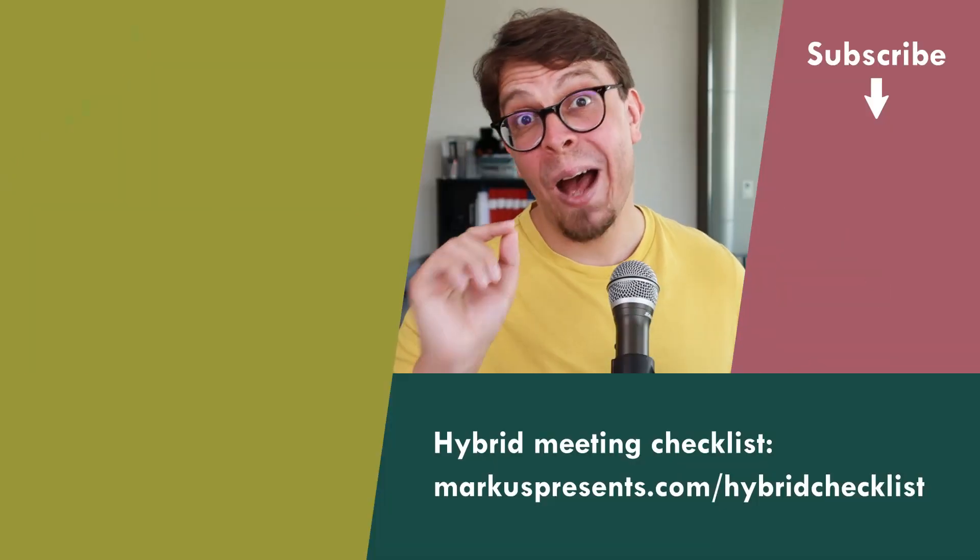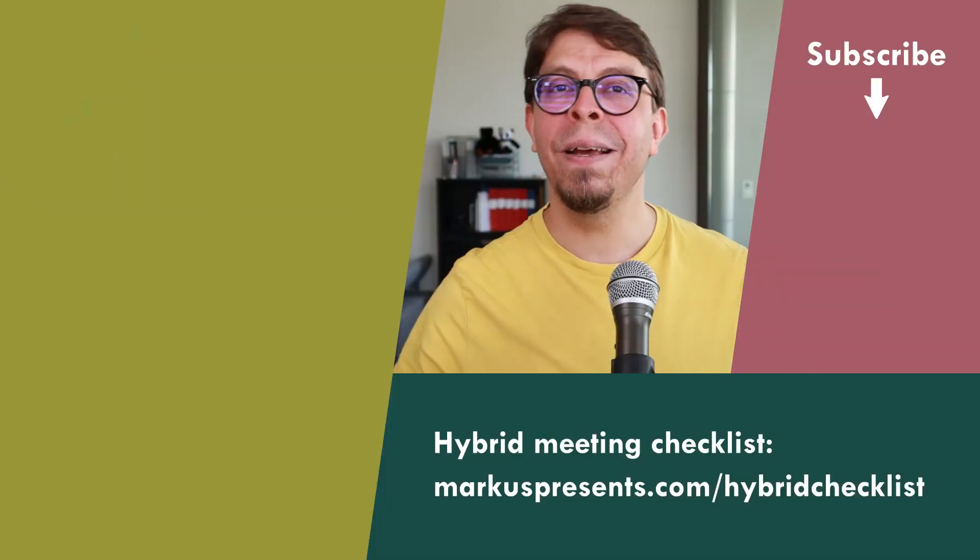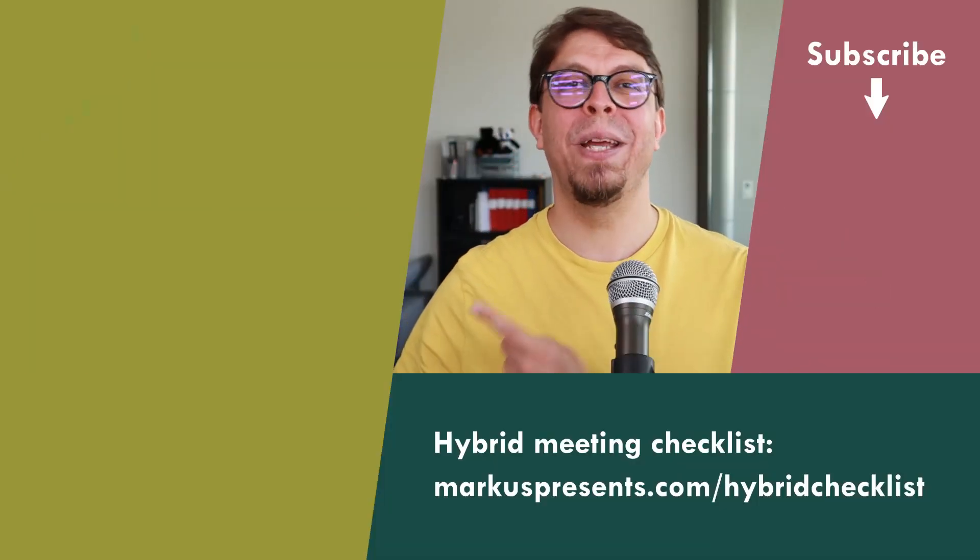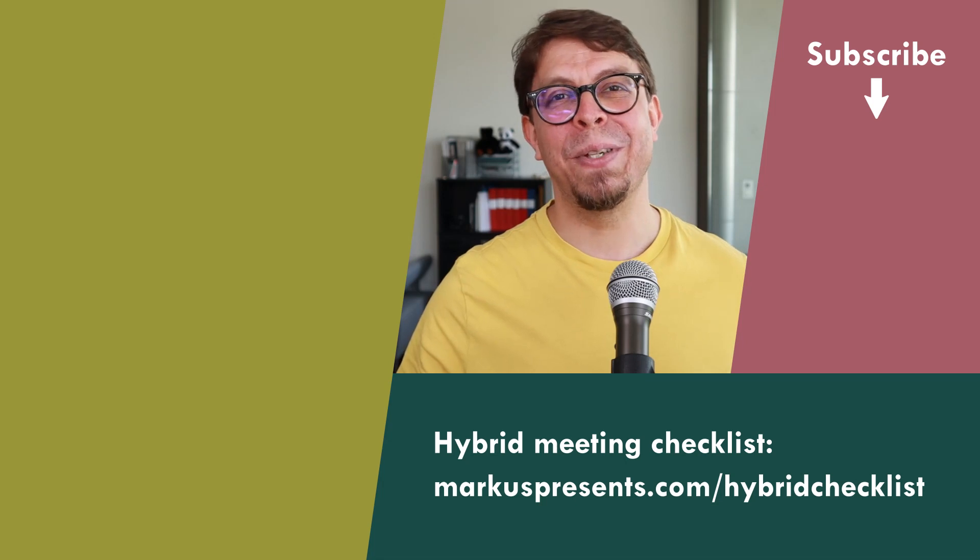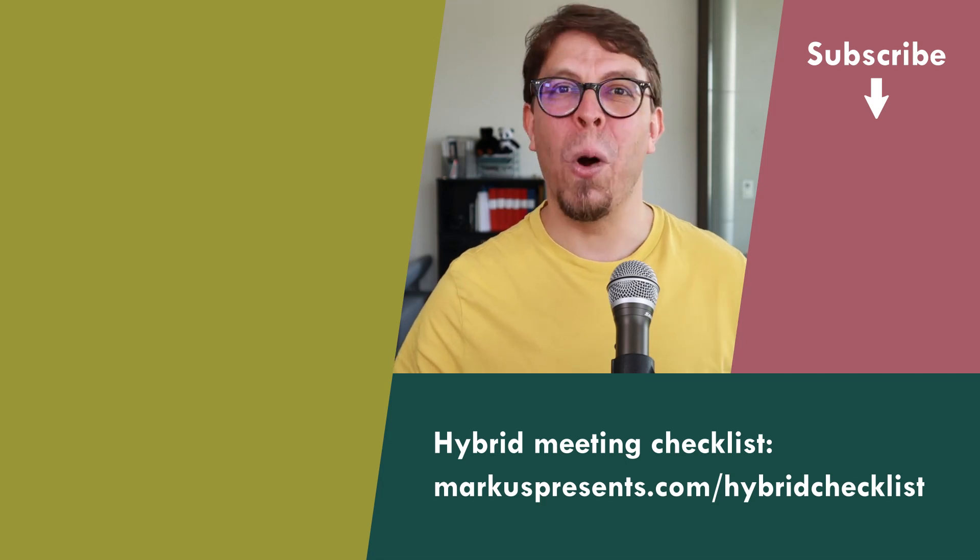For more tips on how to run an excellent hybrid meeting click or tap the screen right here. My name is Marcus Seppala. Thank you for watching.